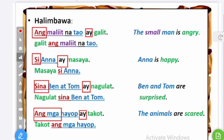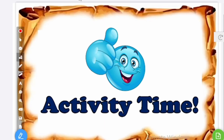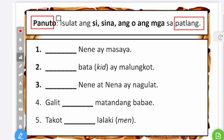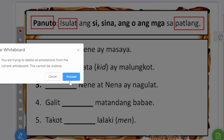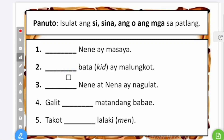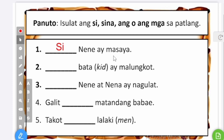Alright, I hope that is clear. If that is clear, let us have activity time. You have to write si, sina, ang, or ang mga in the blank. Panuto means direction, isulat means write — so write the markers in the blank. Number one: the subject is nene, a specific personal name, singular, so we mark it with si. Si nene ay masaya — nene is happy. Masaya means happy.